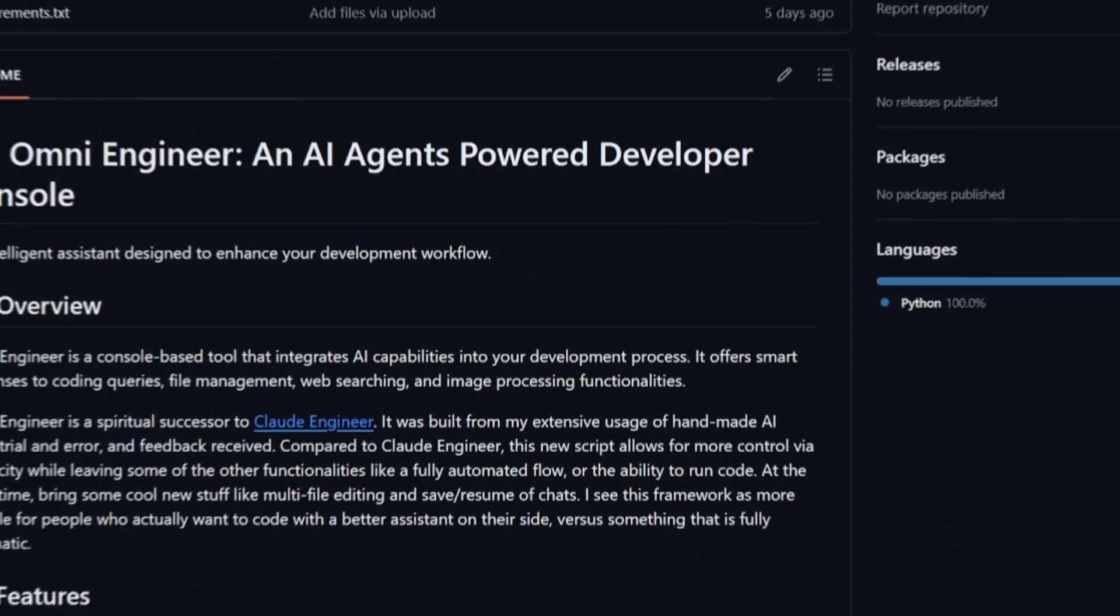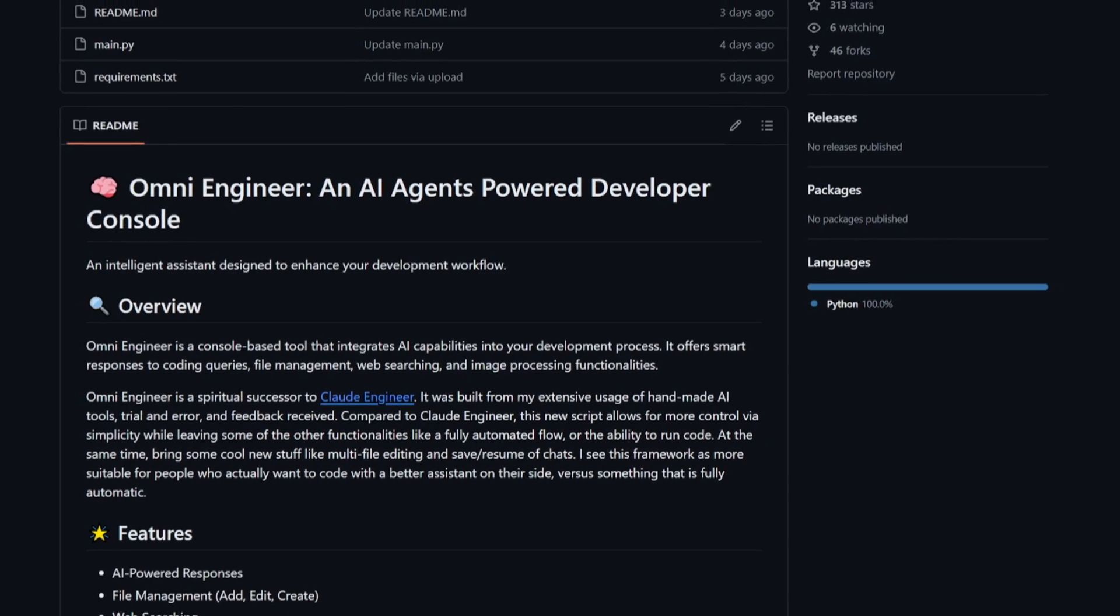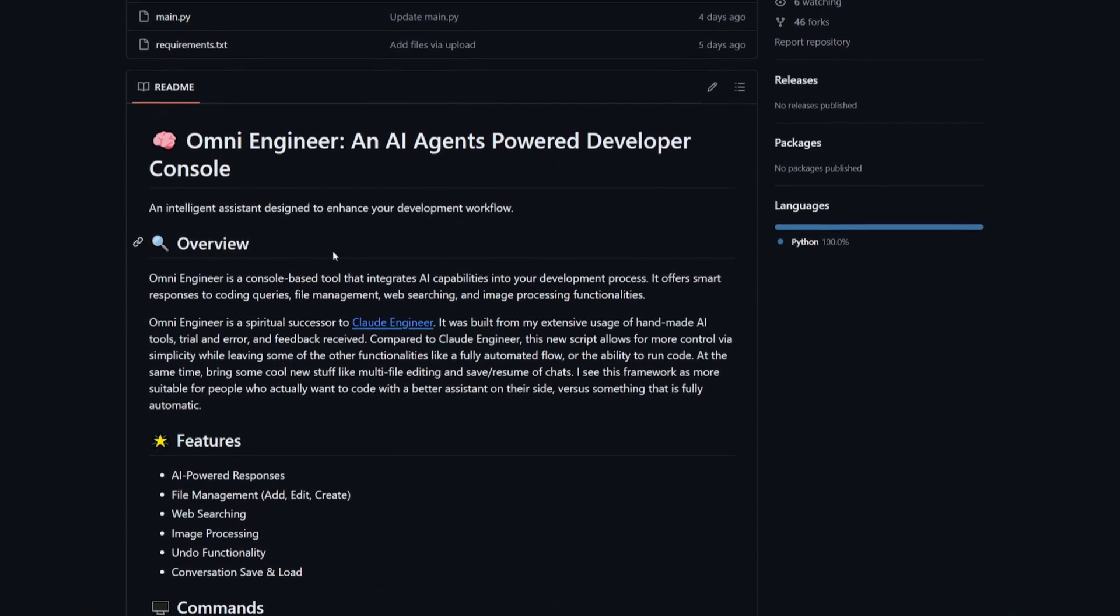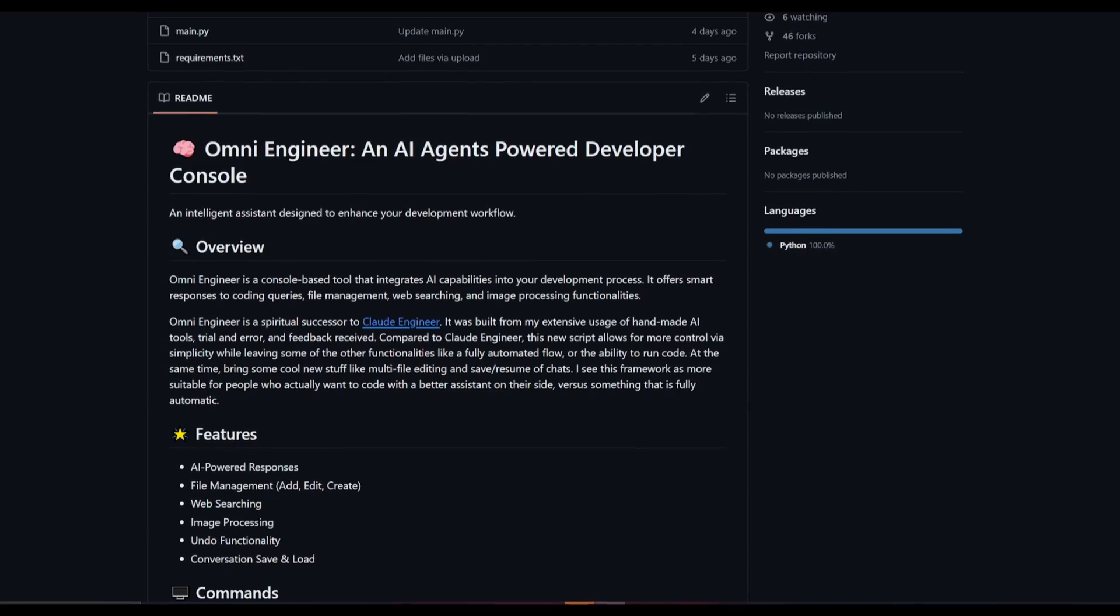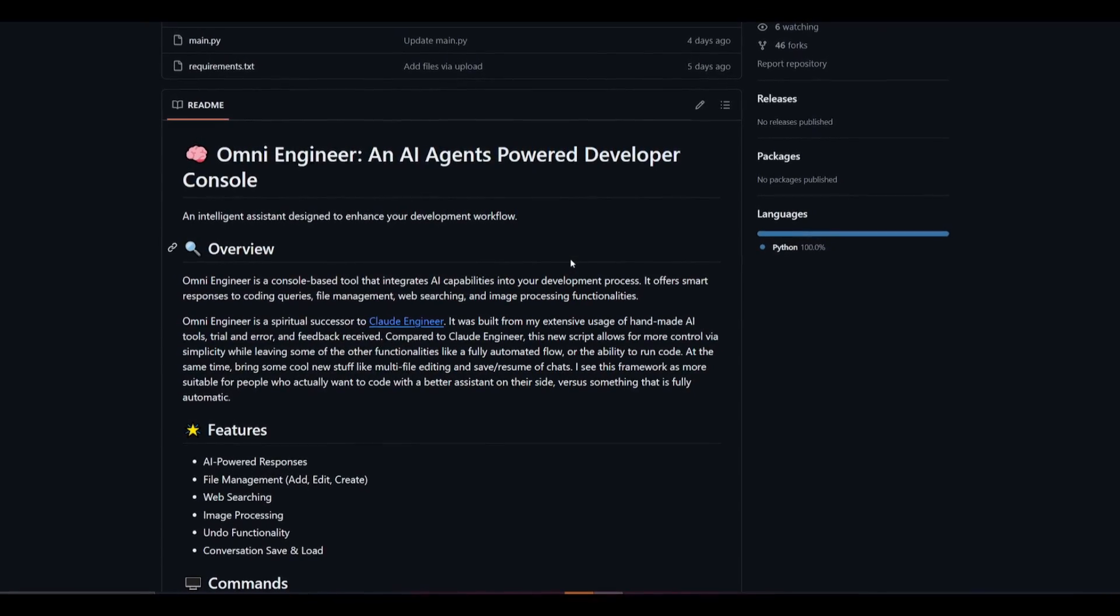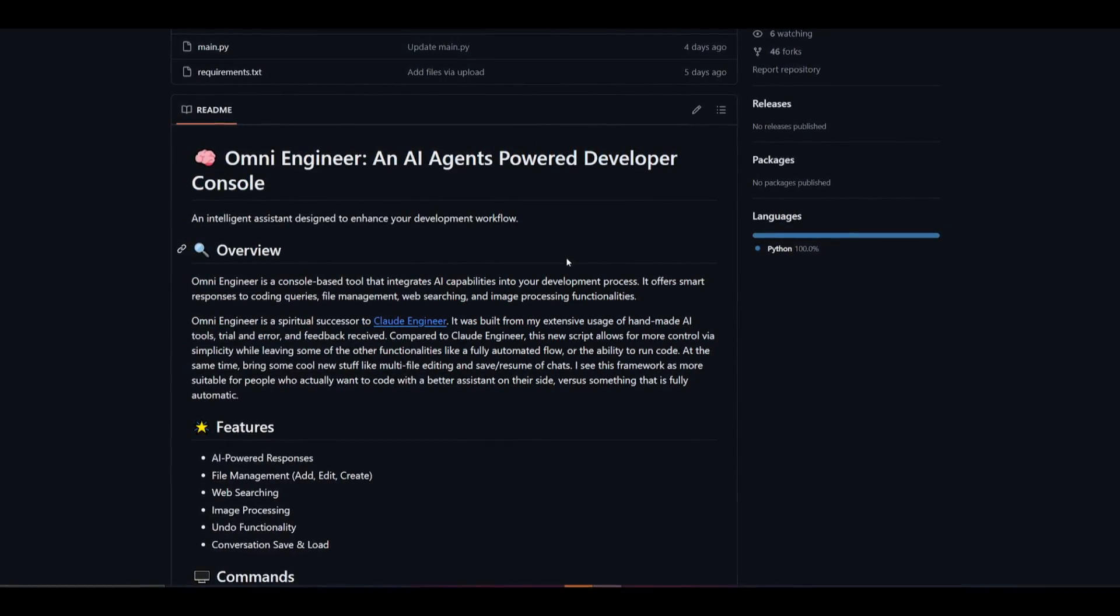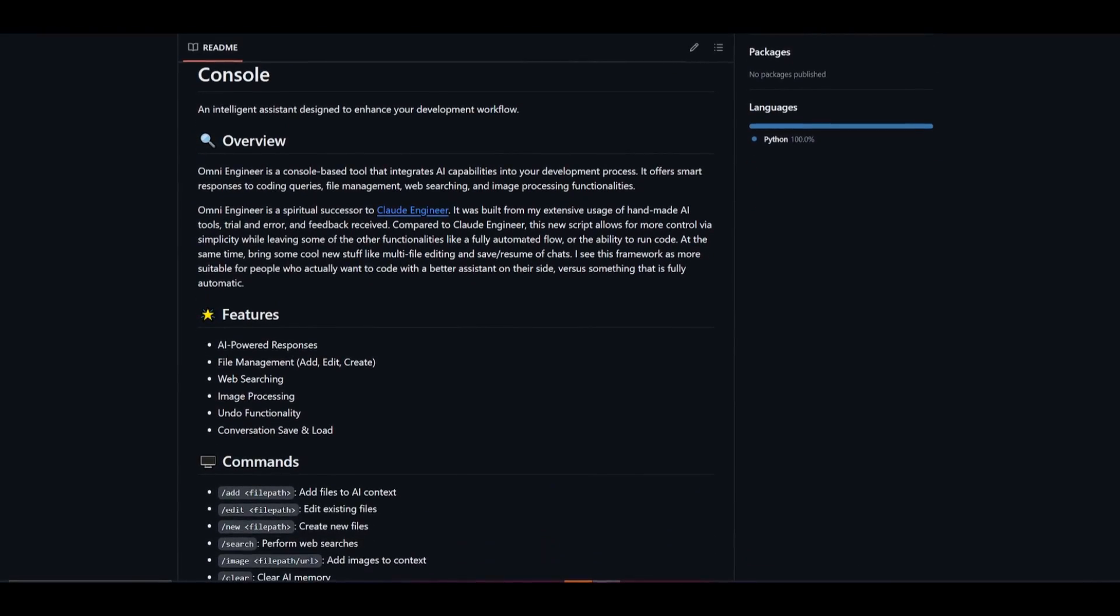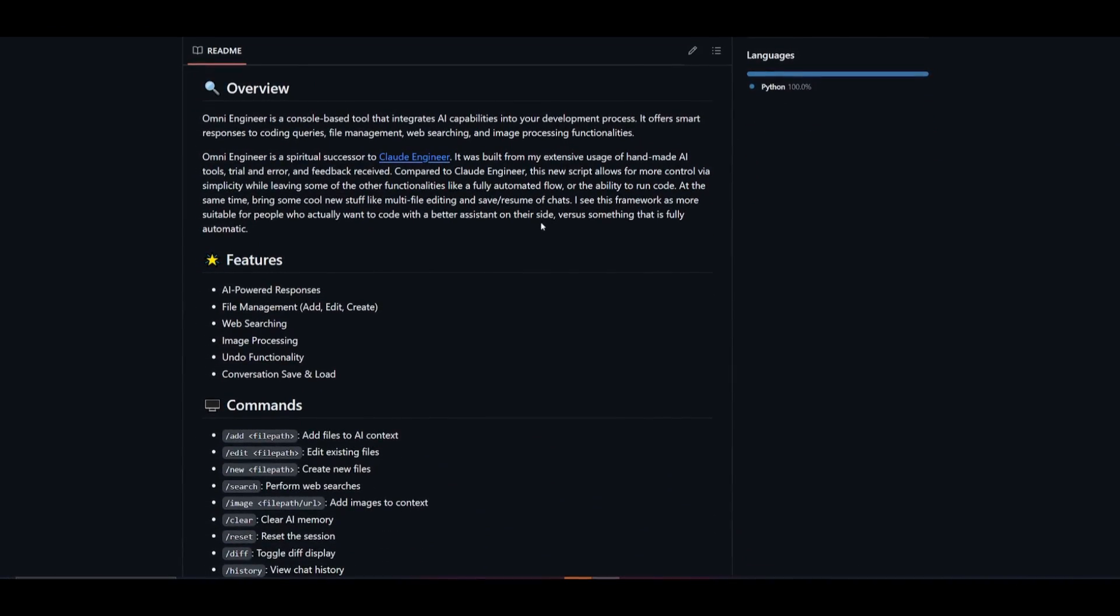Omni Engineer is quite advanced and it's actually console-based, so you're going to be able to design and improve your development workflows by integrating AI features into your CLI. It offers smart assistance with coding queries, file management, web searches, as well as email processing.